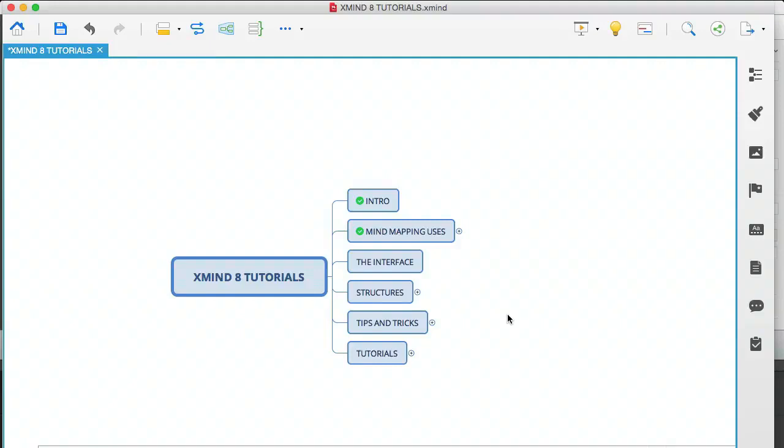Hey, it's Oz here, continuing with the Xmind 8 Tutorials video series. In this module I'm going to be covering the interface. I'm going to give you a brief walkthrough just so that you can see very basically what you can do.